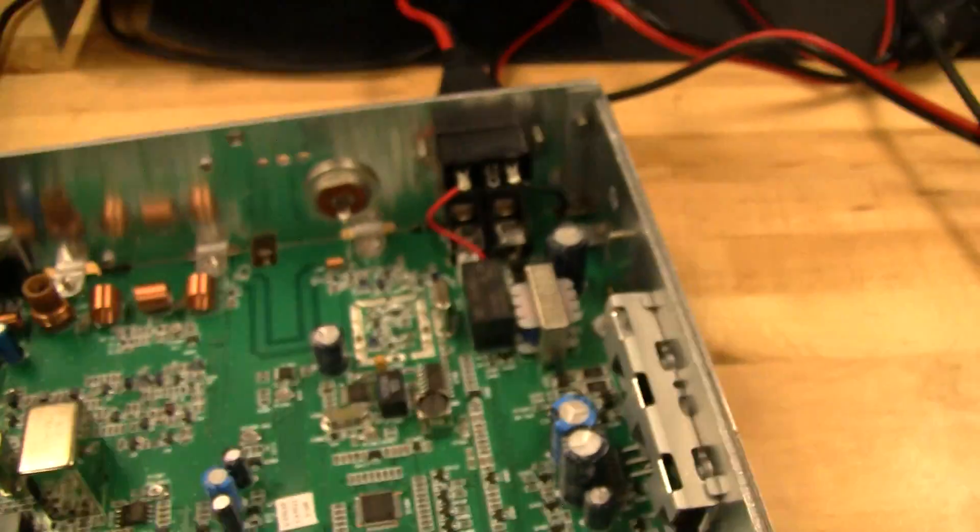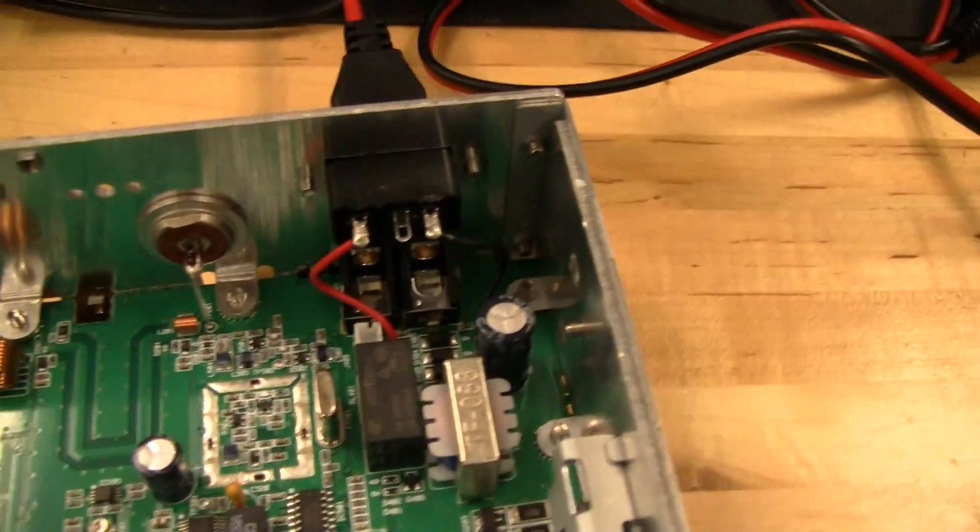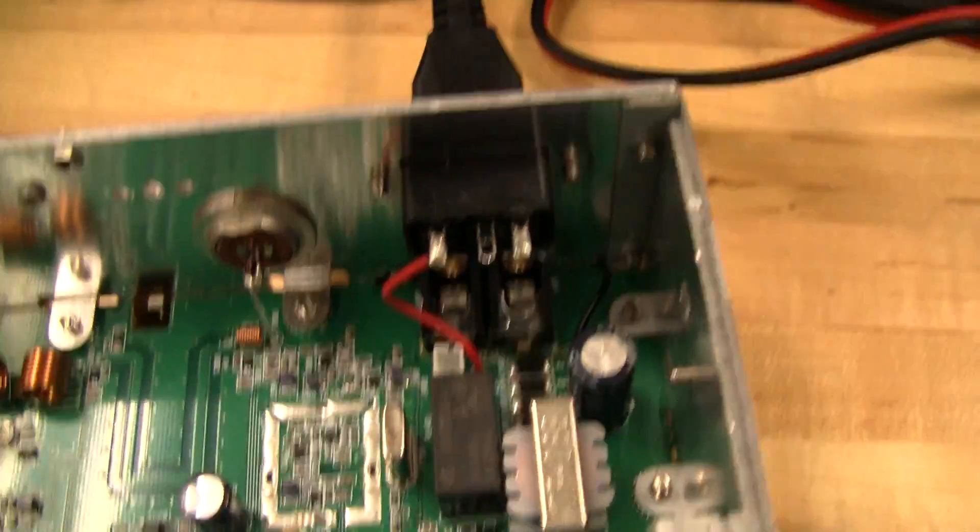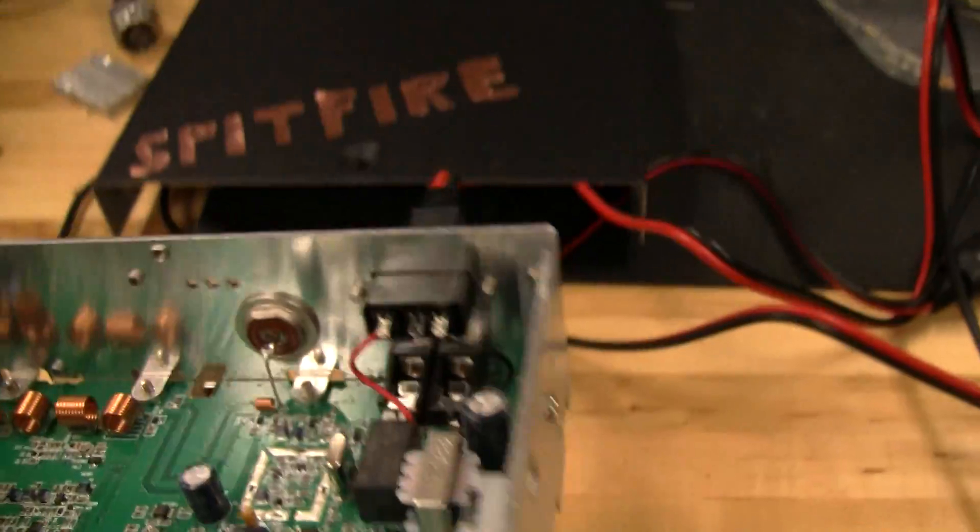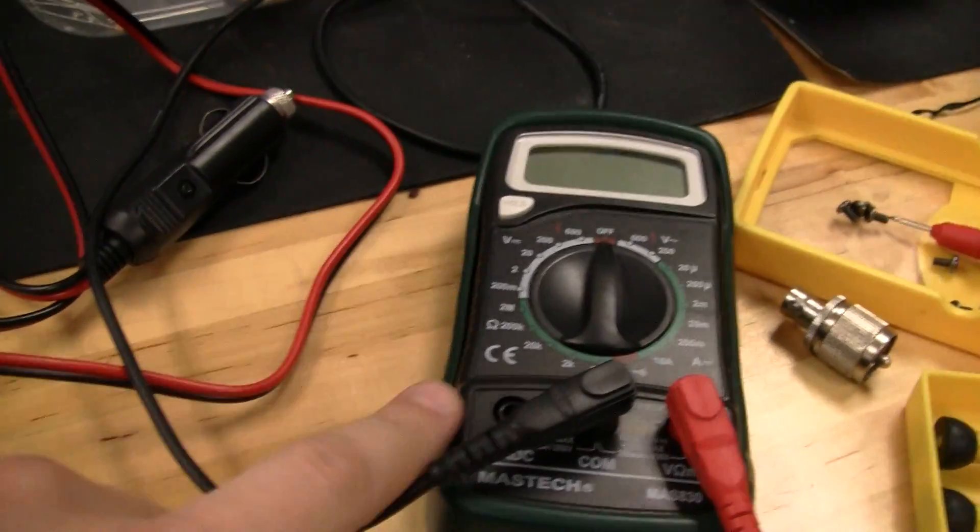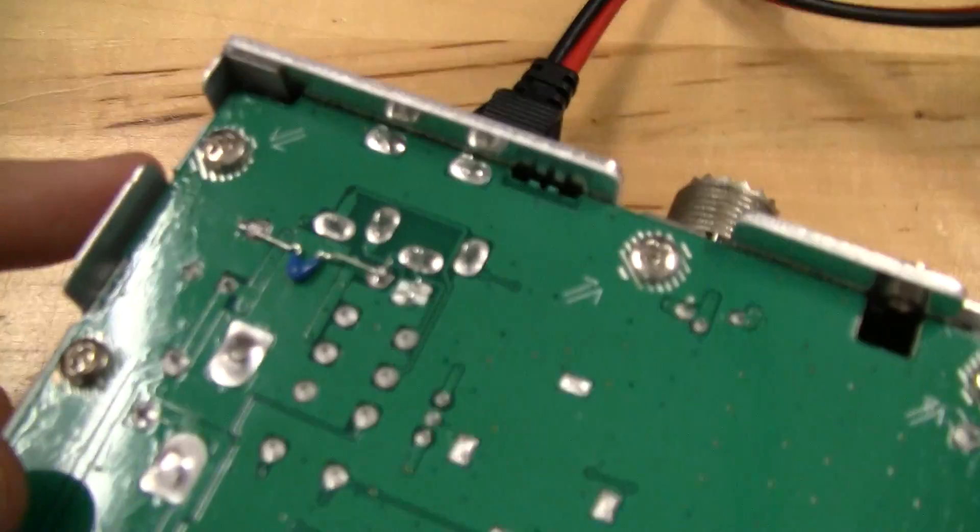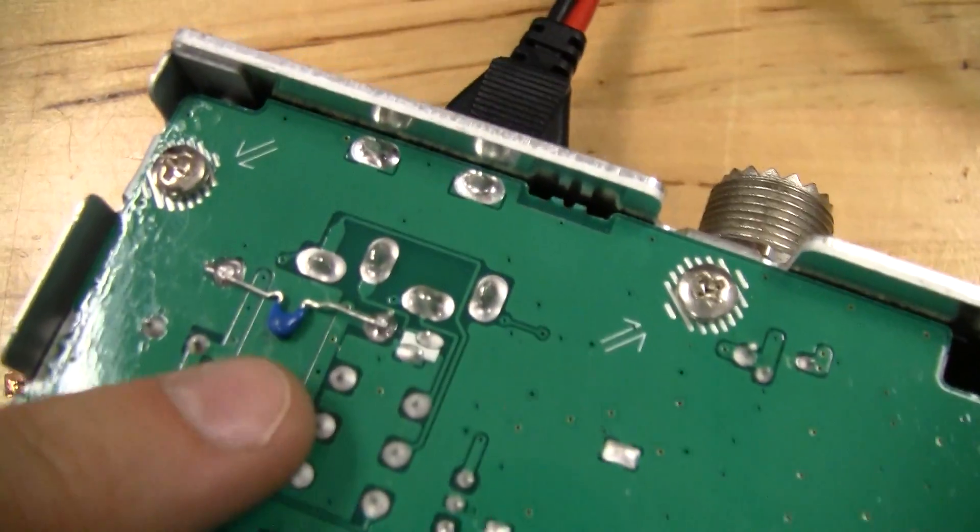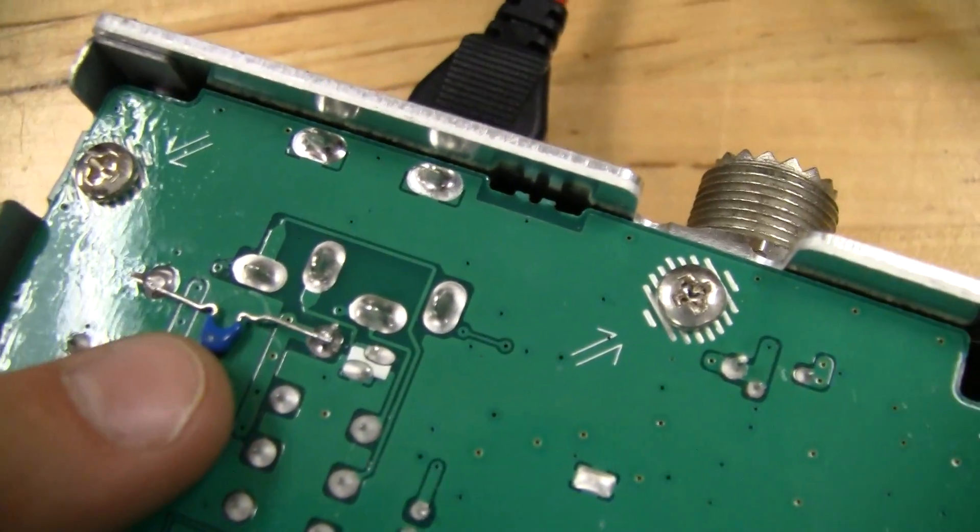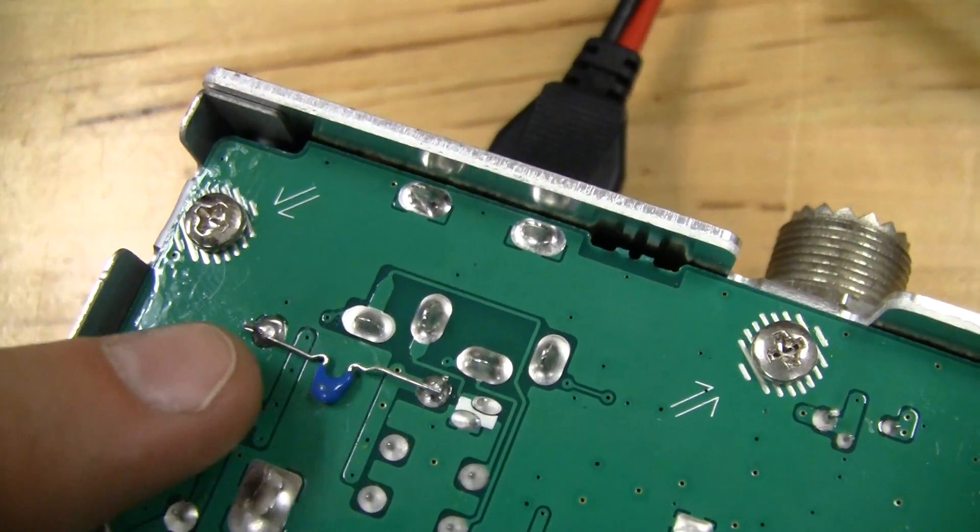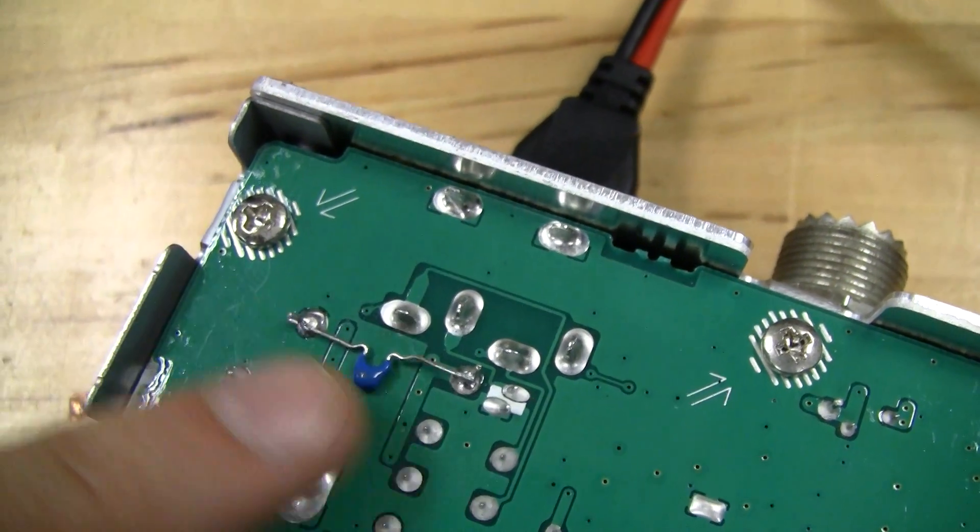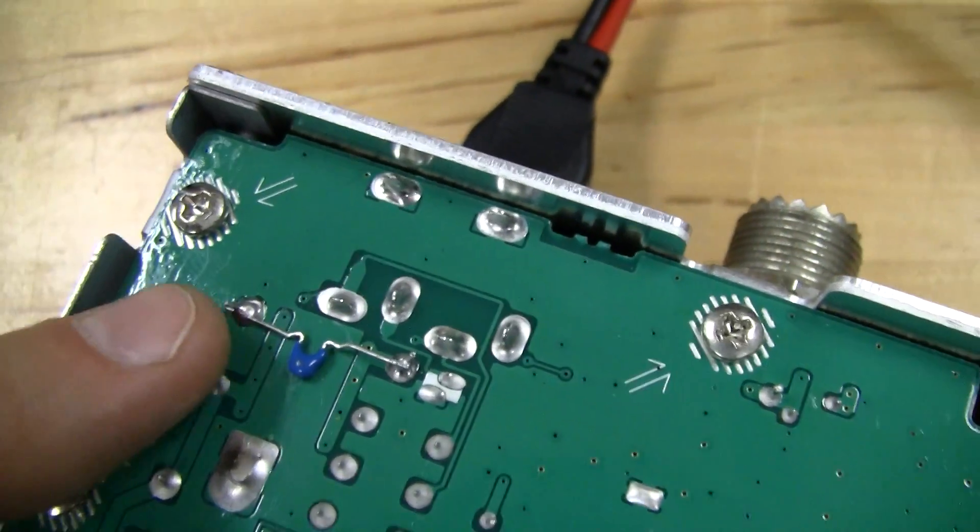So I just went ahead and added the capacitor here on my radio. I added it actually on the underside. First I used the continuity checker on the multimeter to make sure I was poking around at the right pins. And I just soldered in the one microfarad capacitor between the plus 12 and ground.